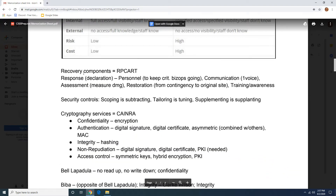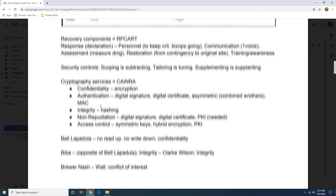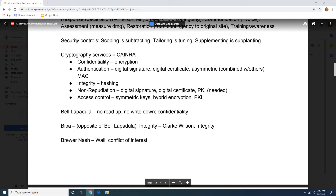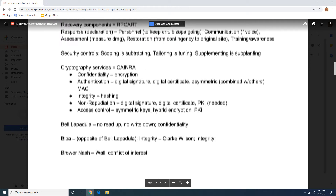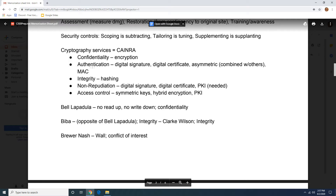Your RPC art, your recovery components. And then these silly phrases are going to help you understand what the differences between the security controls are: scoping is subtracting, tailoring is tuning, and supplementing is supplanting.